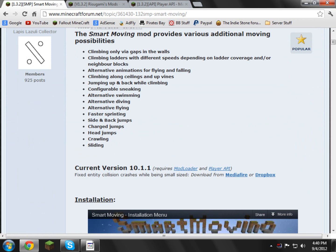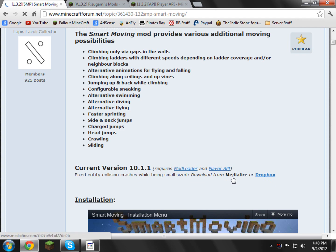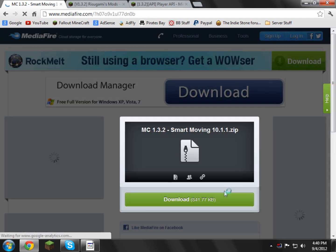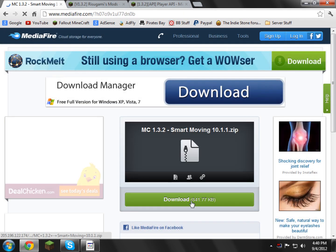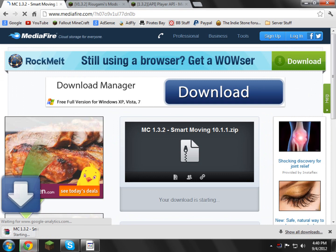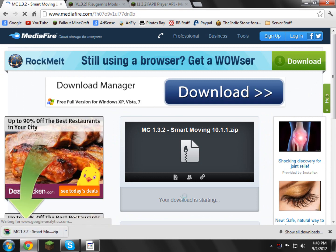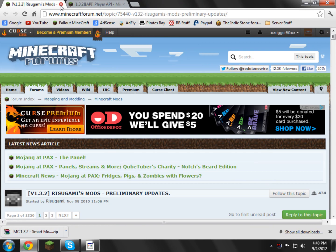Right here it says current version, we're going to go and download the Mediafire or Dropbox. I'll go and download Mediafire, so I'm going to click that. We redirected to here, go ahead and click download, and there you go, now that it's downloaded. I'm just going to go and close this page for now.